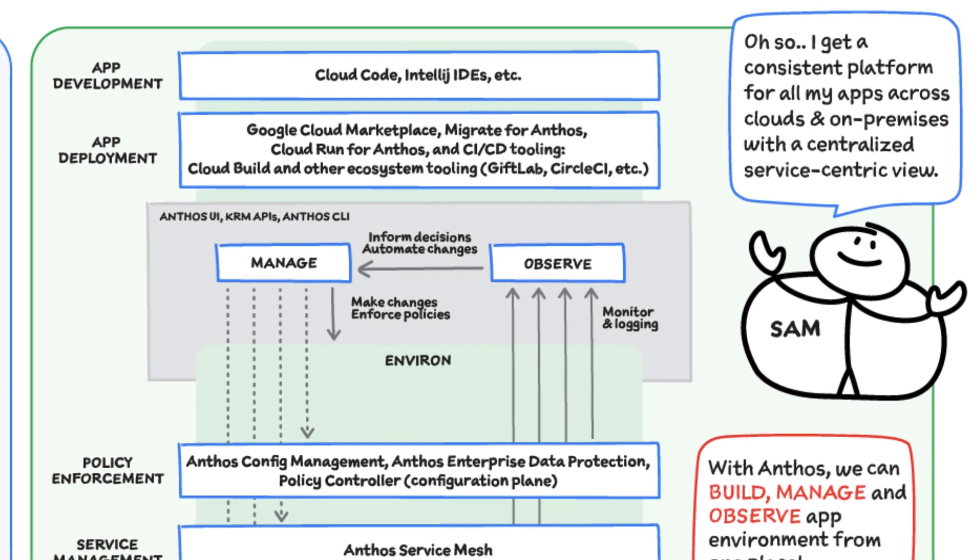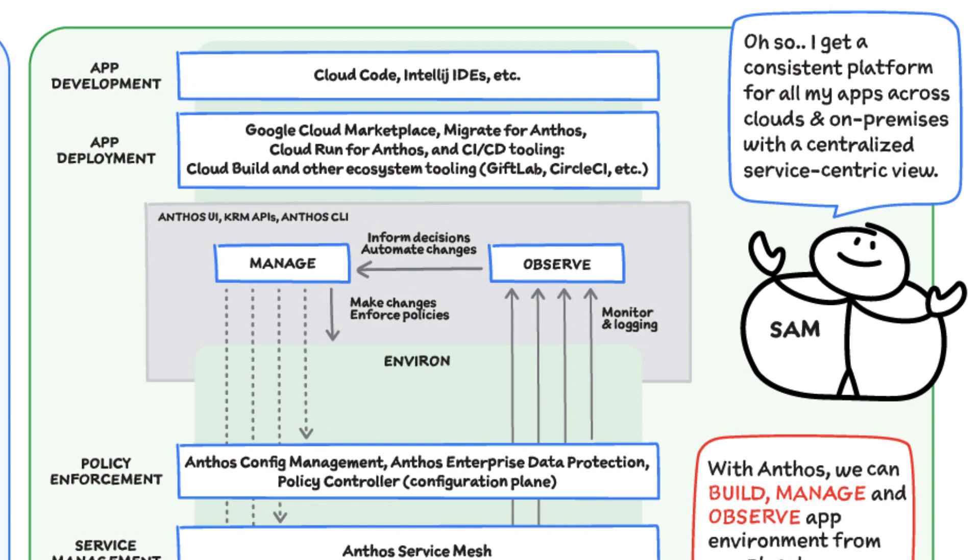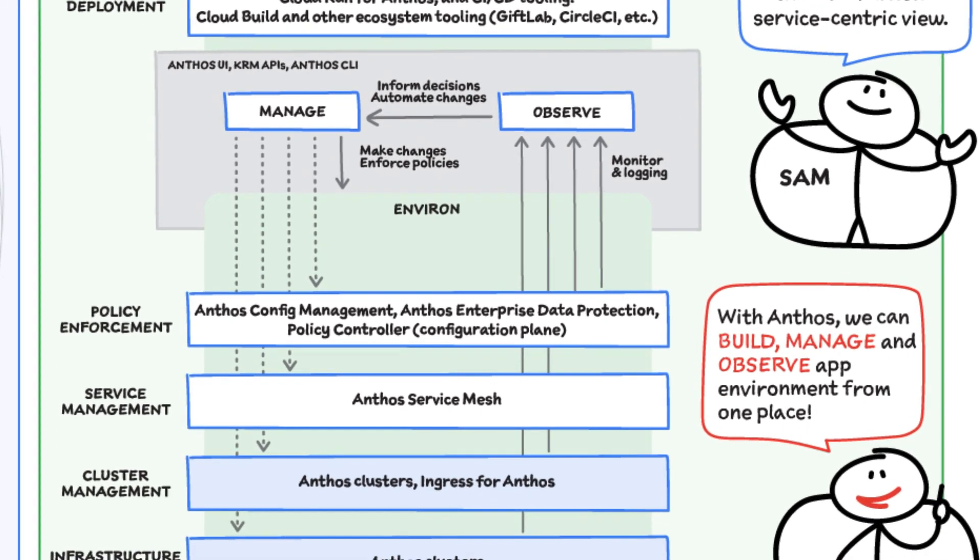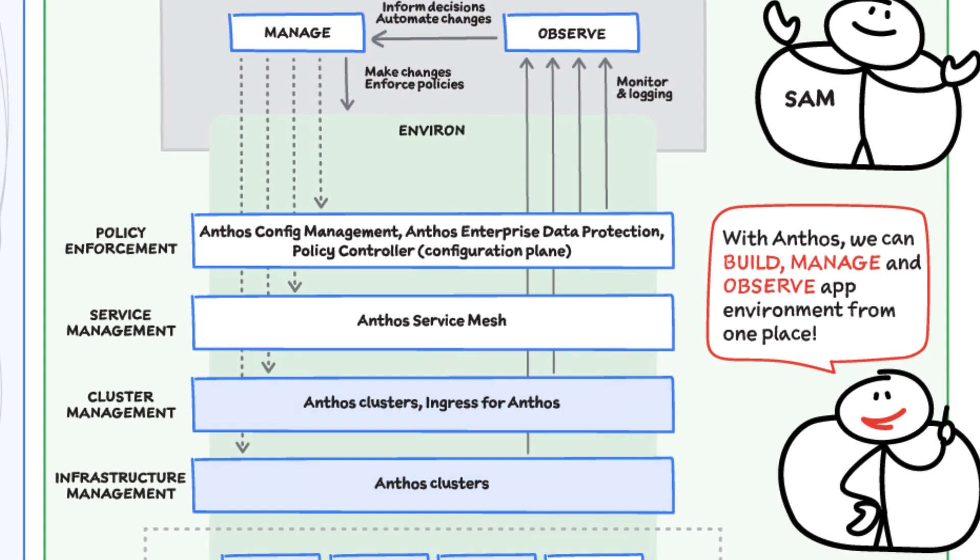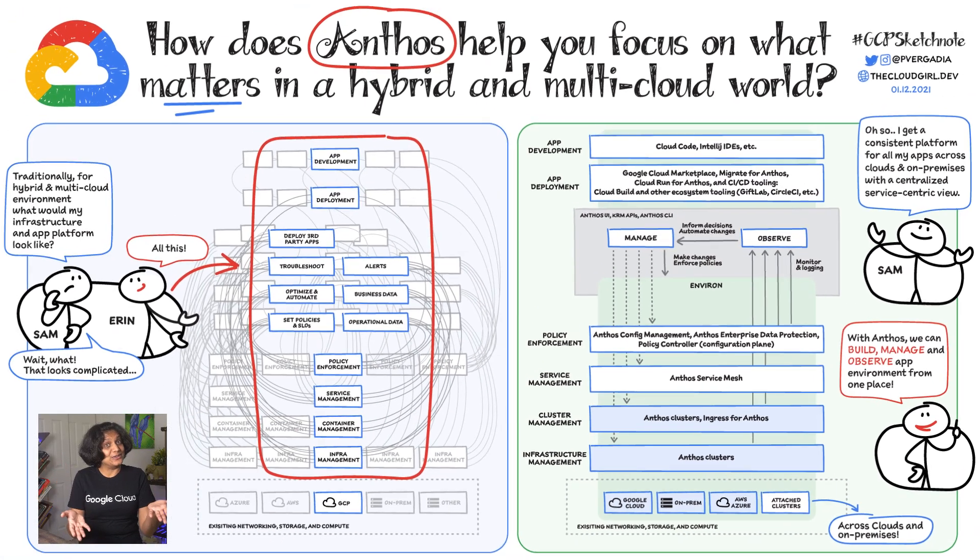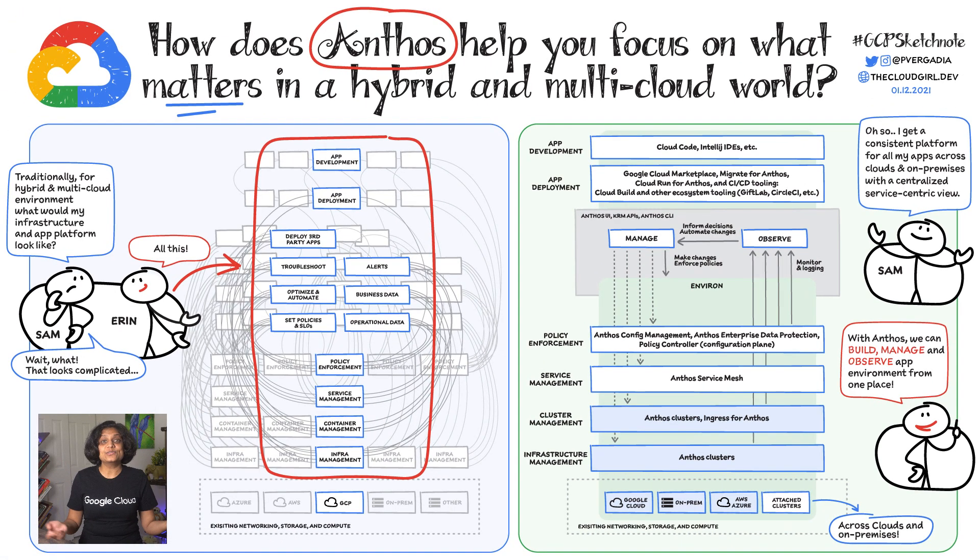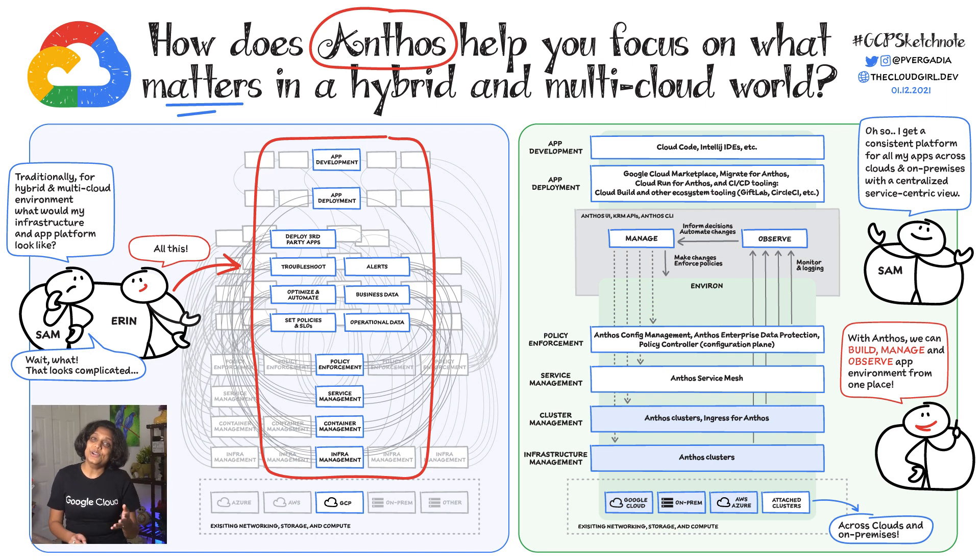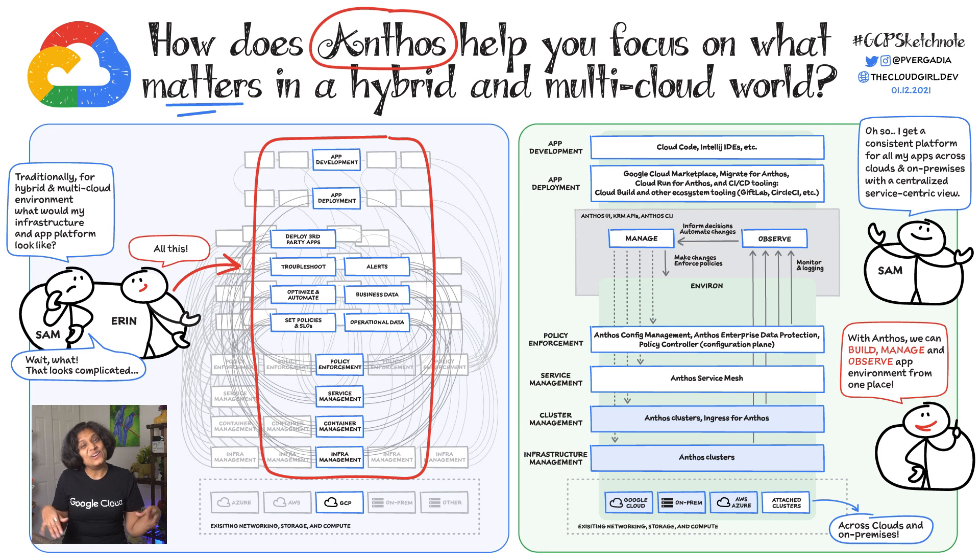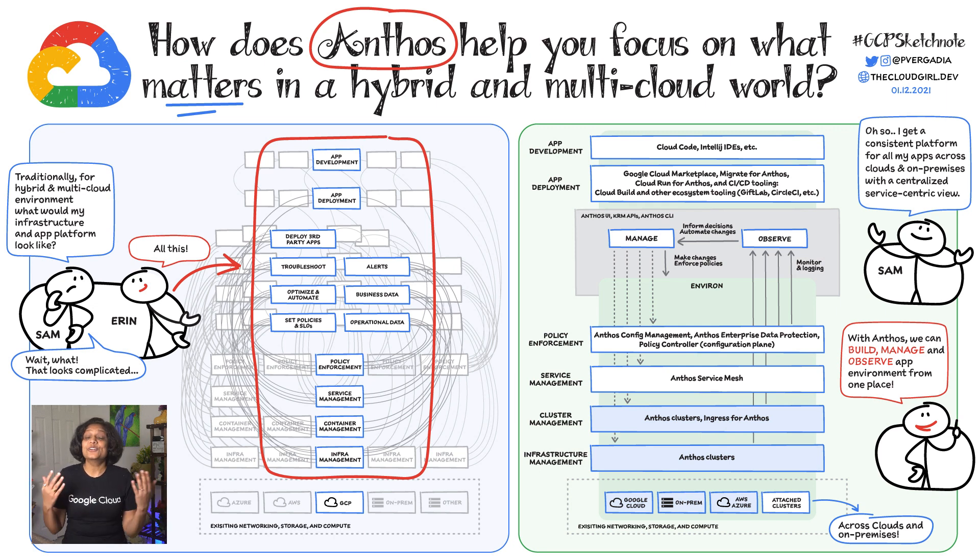Sam's happy because Anthos will give him that consistent platform for all his apps across clouds and on-prem, with a centralized service-centric view. So there you have it, Anthos in a nutshell. If you're liking the GCP sketchnote series, please let me know in the comments below, and don't forget to subscribe for a new episode weekly.